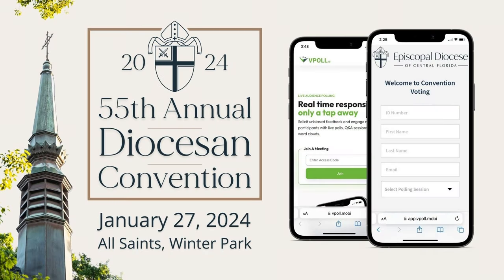This brief tutorial will walk you through how to use vPoll to conduct electronic voting during the 55th Annual Diocesan Convention on January 27, 2024, at All Saints Episcopal Church in Winter Park. We'll start with logging into vPoll and then demonstrate how to vote.